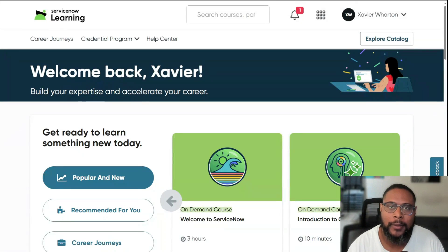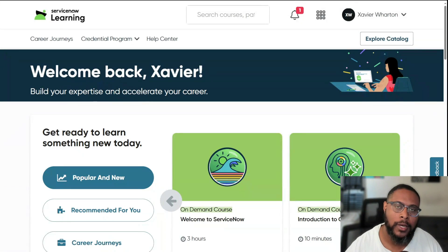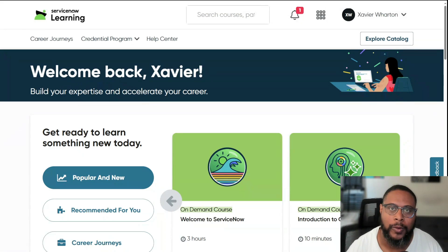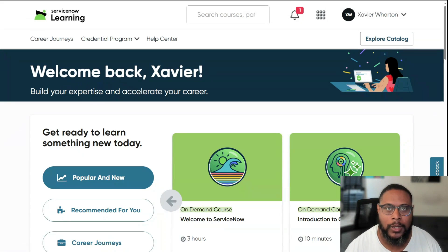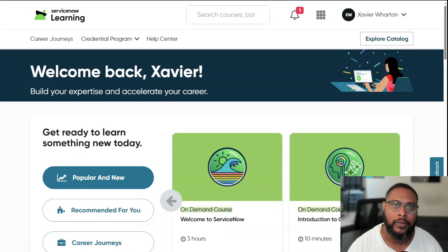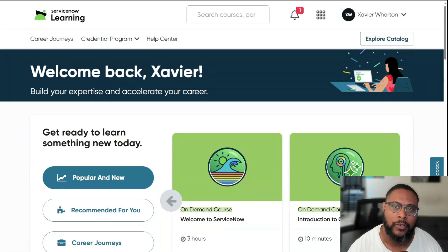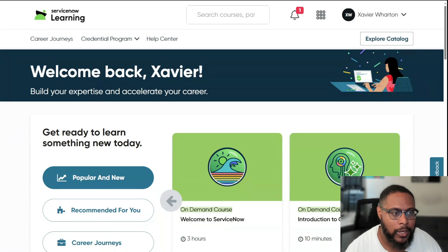Hello, welcome to my channel. My name is Xavier. This is Tech Xavier, where I help you go further in tech. In today's video, I'm going to talk to you about the credentialing program guide, specifically for the SIS ITSM certification. Let's go ahead and jump right into it.